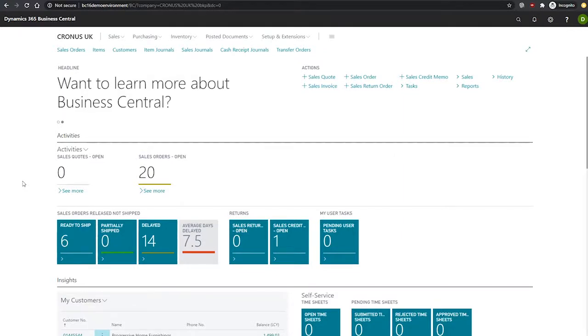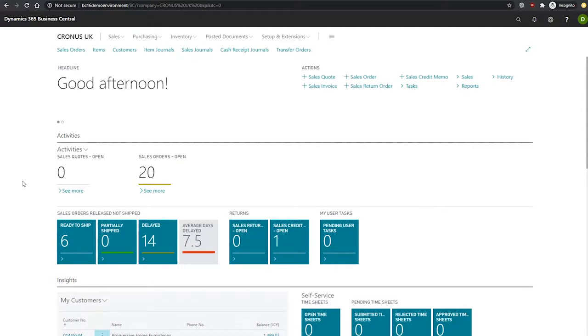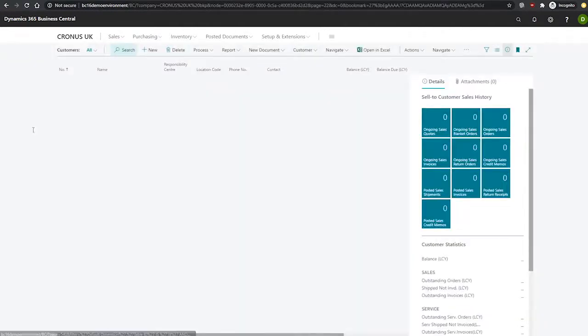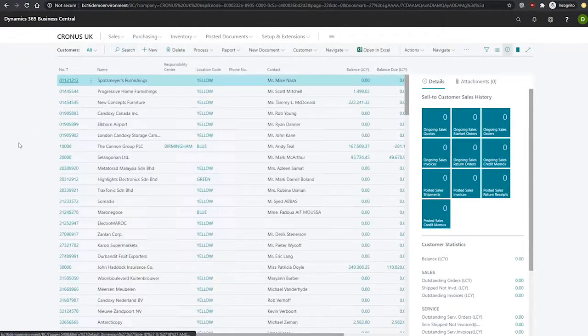If we select a number of customers and select dimensions multiple, we can set the default dimensions for all of these customers. Let's say for our customers, we would like to assign multiple default dimensions. We go to our customer list and we'll set the data there.